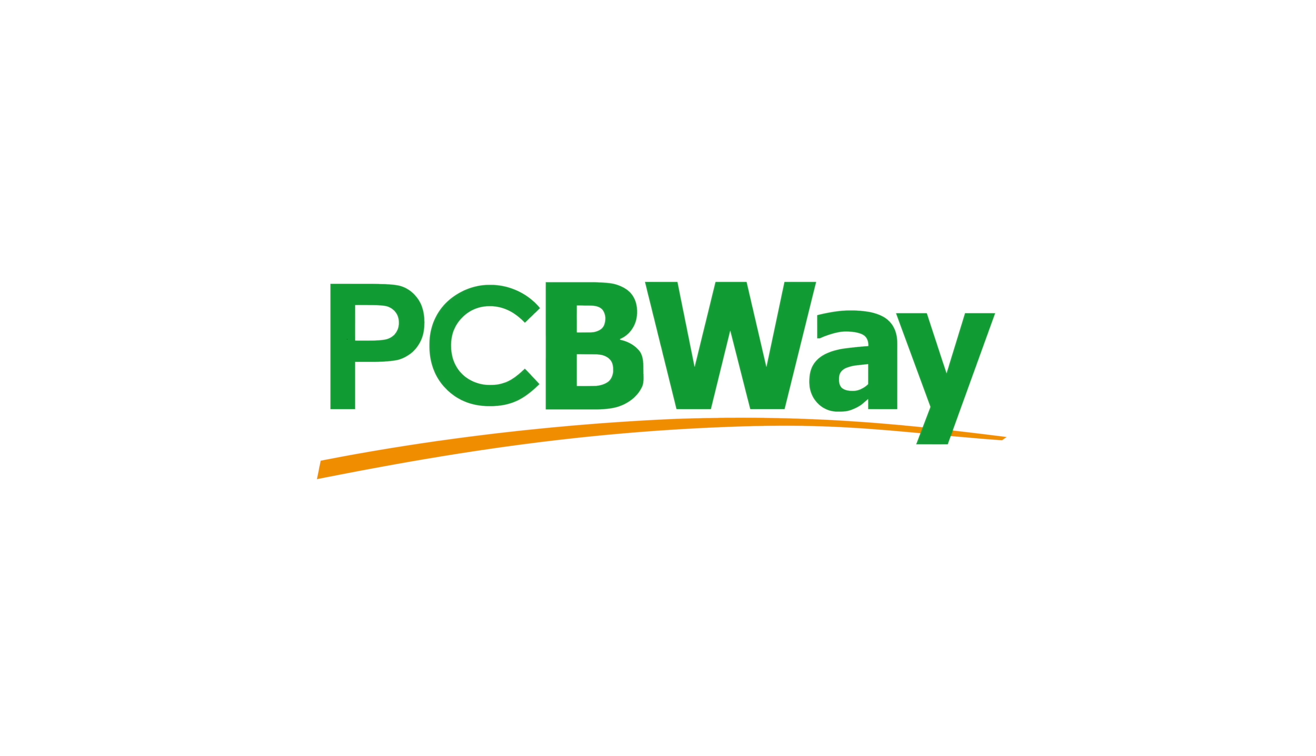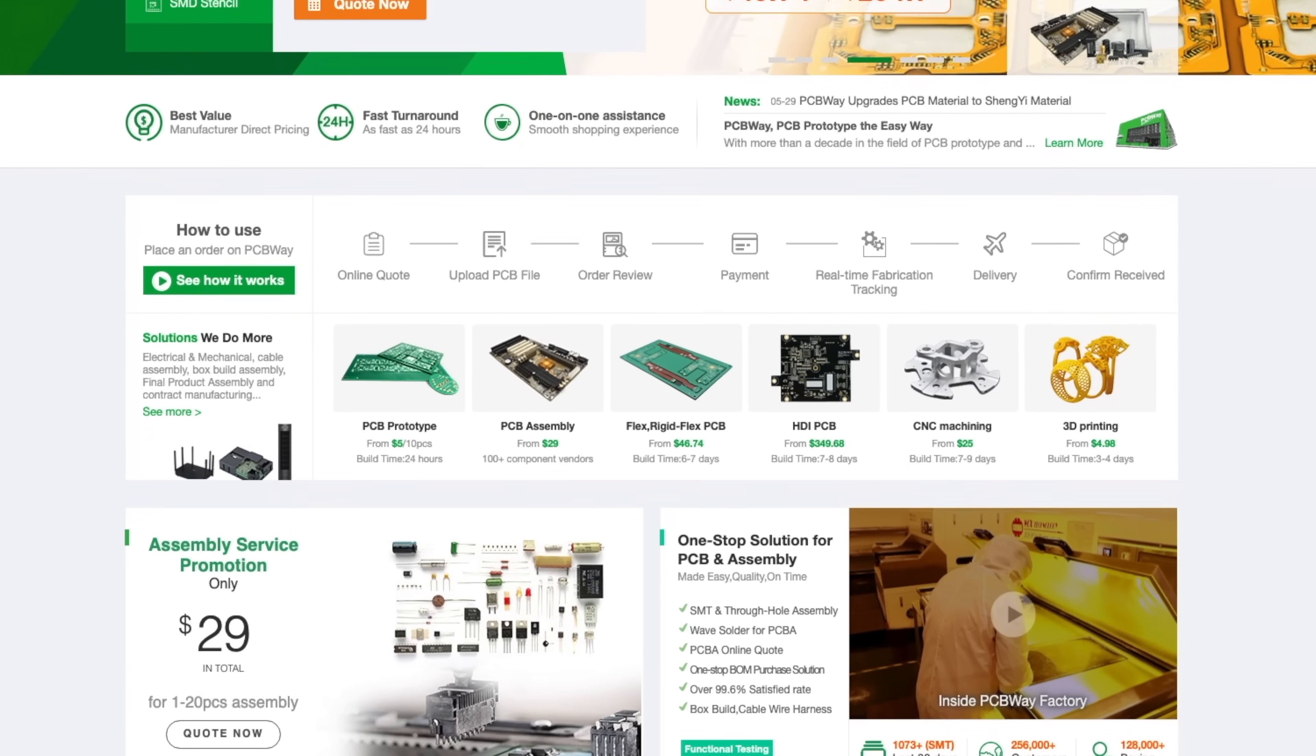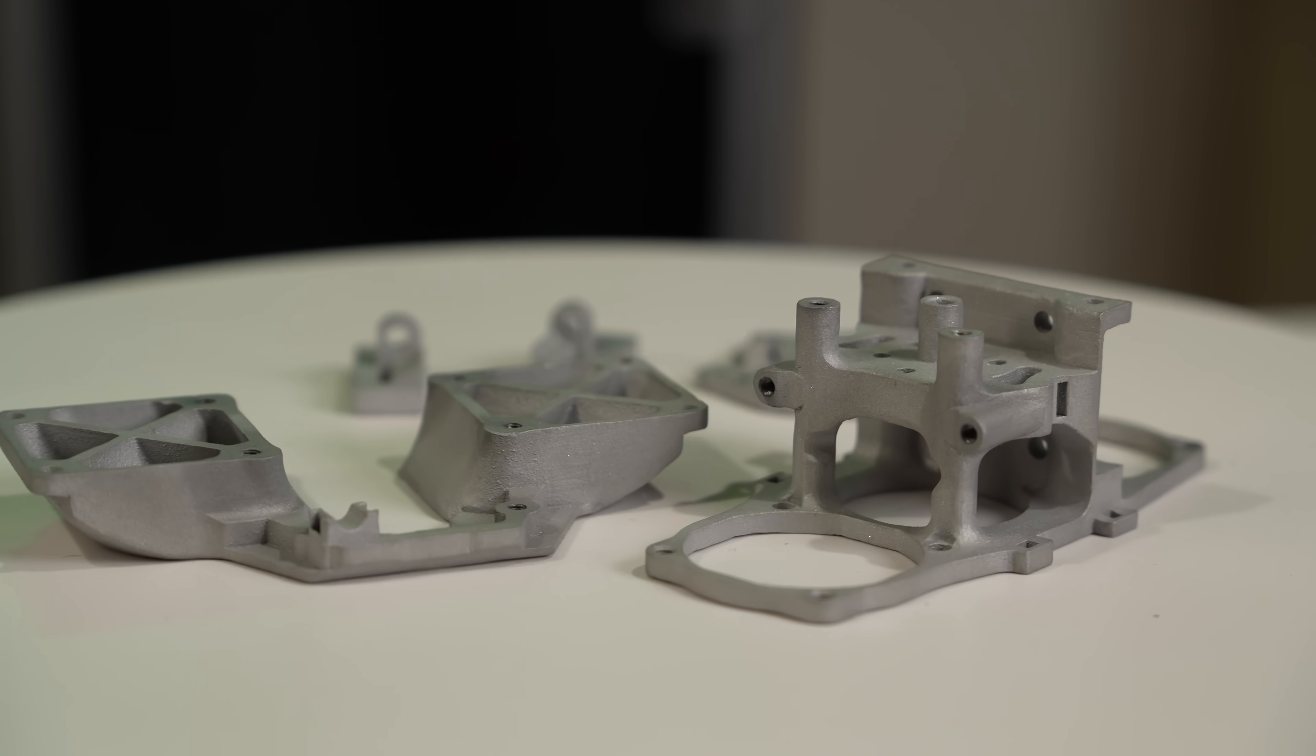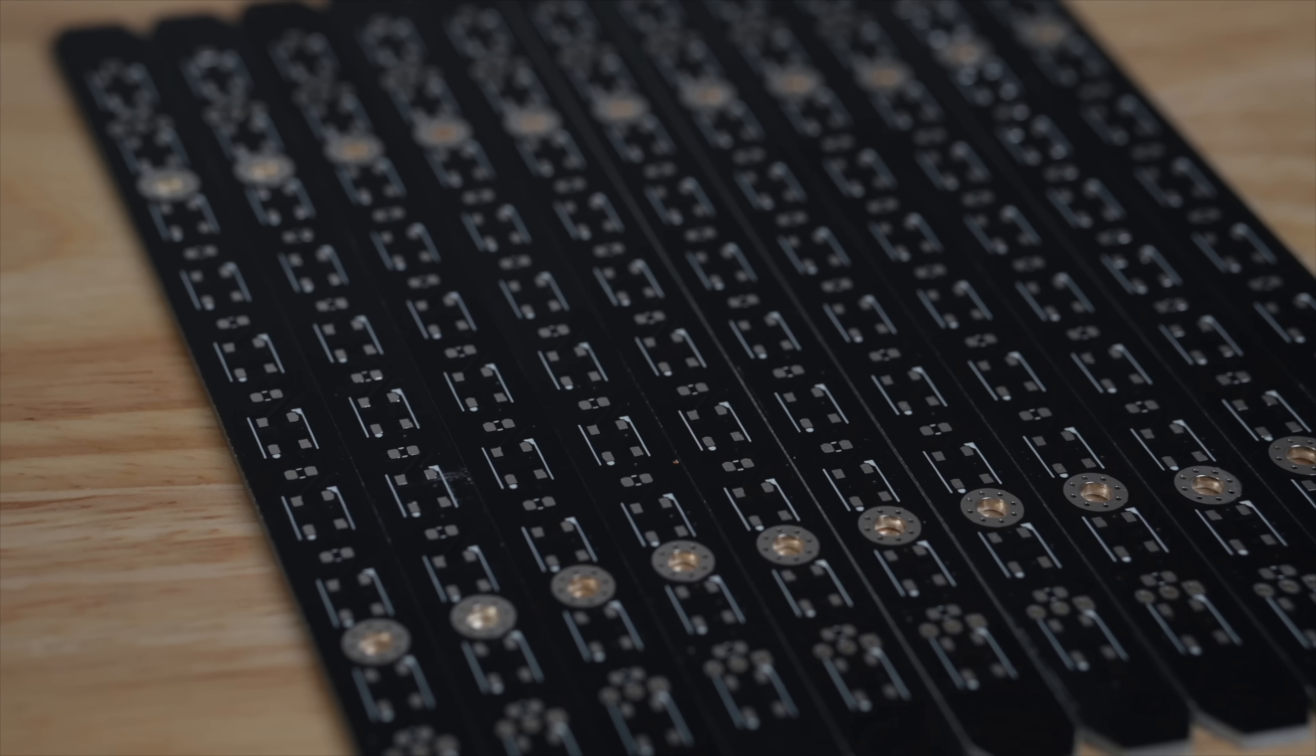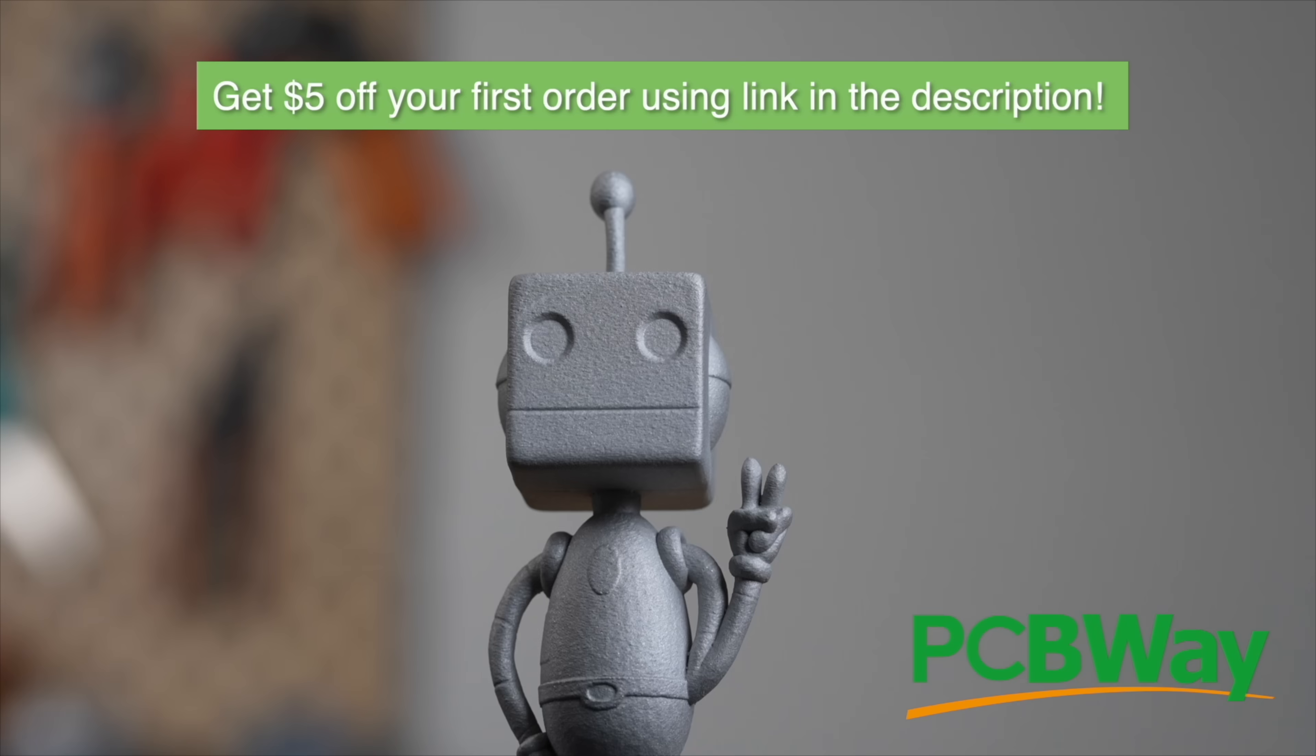Thank you to PCBWay for sponsoring today's video. With over a decade of experience, PCBWay provides reliable, high quality PCB prototyping and fabrication with super fast turnaround times. In addition to PCBs, they offer CNC machining, 3D printing, sheet metal fabrication, and injection molding services. I recently used their SLM printing for a 3D printed tool head and the results were fantastic. Whether your project is big or small, PCBWay has you covered with order quantities from 5 to 10,000 boards. Use the link in the description to get a $5 credit towards your first order today.